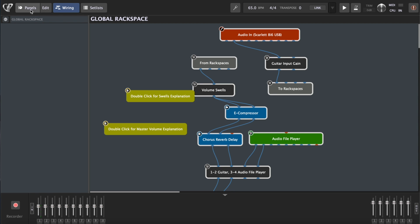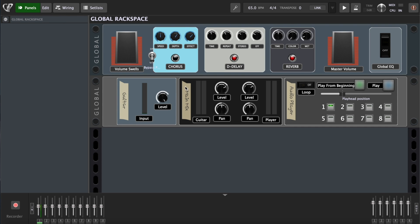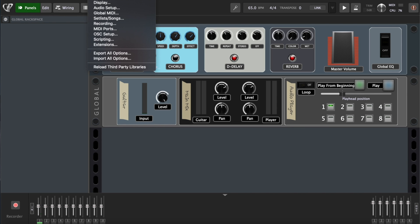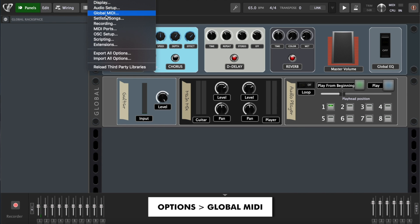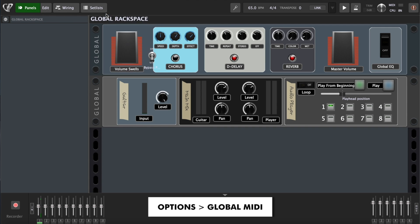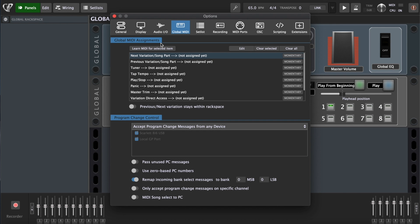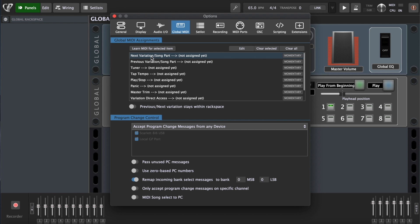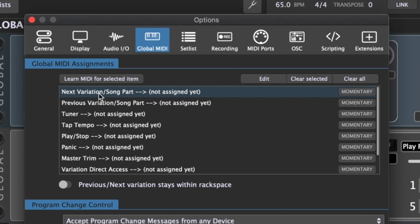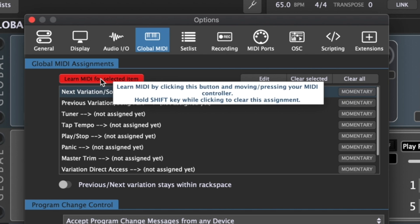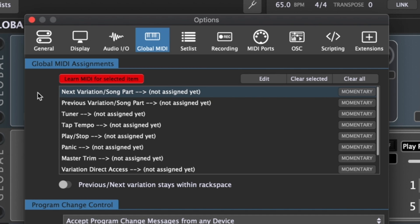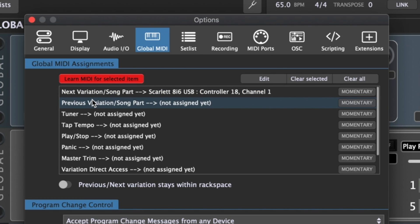All the controls on the front screen are able to be mapped to a MIDI controller. I'm using the MFC-101 MIDI controller from Fractal Audio Systems, but any MIDI controller will work. Let's start by mapping two buttons to switch between variations. Choose Options from the menu, then Global MIDI. We are able to map two buttons to next and previous rack space. I will map my next variation to one of the buttons on my controller. Go to learn MIDI for selected item, click that, and then press your button. Then do previous variation. Now with these foot pedals mapped, I can easily switch between variations.